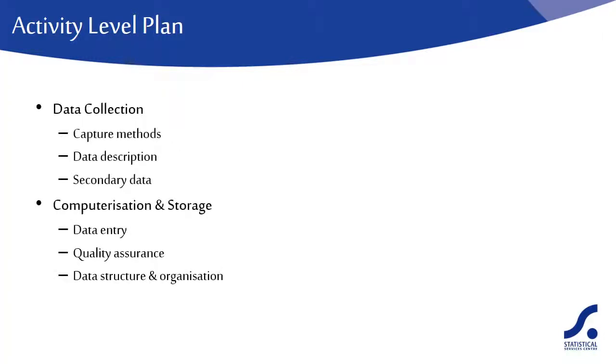Describe the structure of the data. In particular, how many levels of data you are expecting and what they are. For example, household level, individual level. How many cases are expected at each level? How will you link data at the different levels and what formats are to be used for storing the data?